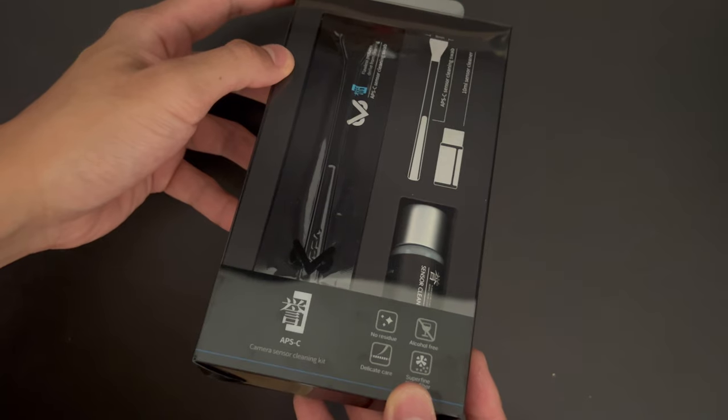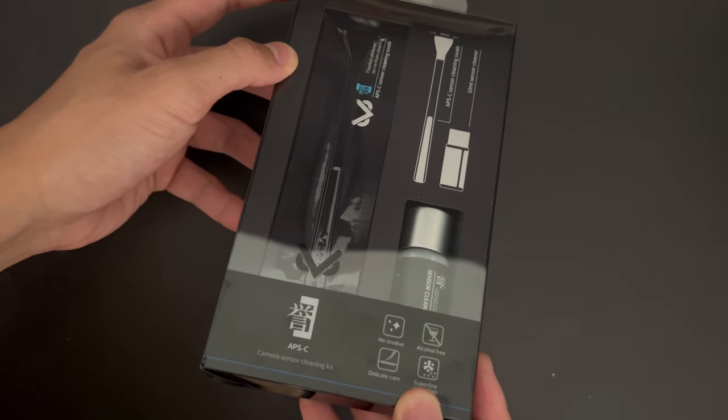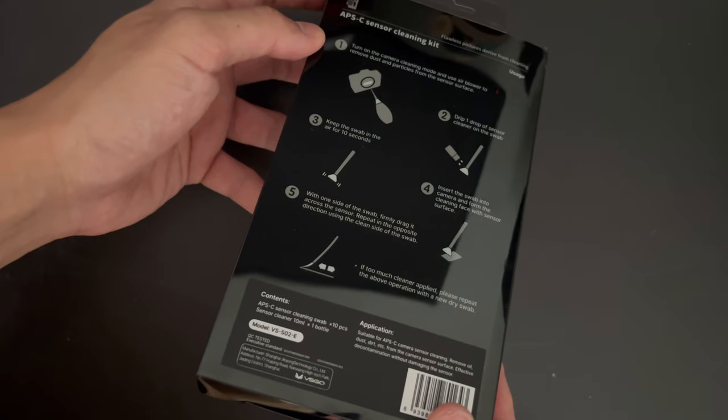So even though it's advertised for a Nikon or Canon DSLR camera, it's actually also compatible with the Sony mirrorless cameras.